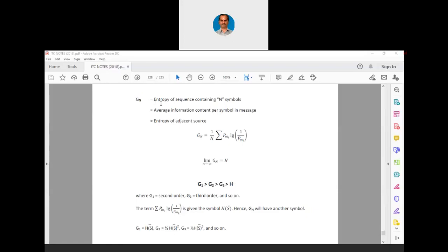G_n is the entropy of a sequence containing n symbols — the average information contained per symbol in a message. That is also called the entropy of the adjacent source. If the sequence contains one symbol, the average information per symbol is larger. If it is 2 or 3, it is lesser. This means the number of bits required to transmit per symbol in a sequence reduces when the number of symbols in a sequence increases.